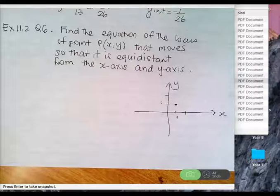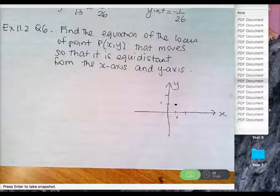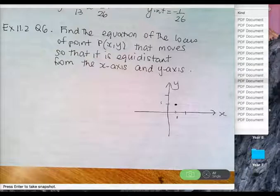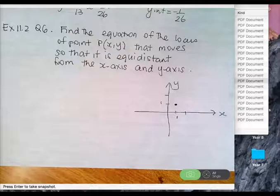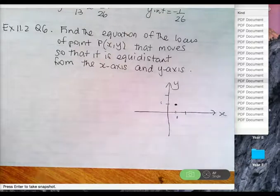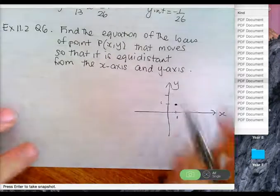Exercise 11.2, question 6. Find the equation of a locus of a point that moves so that it is equidistant from the x-axis and the y-axis.